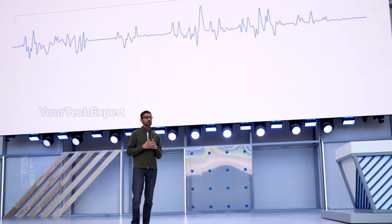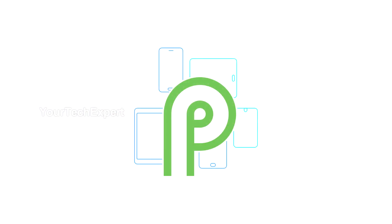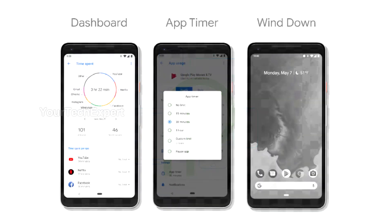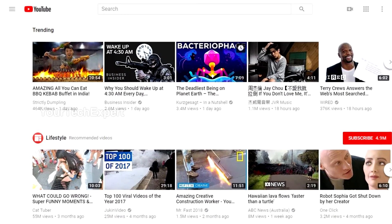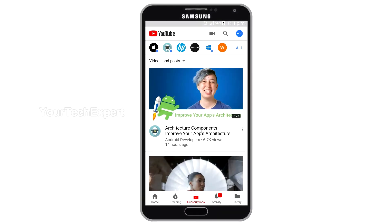At Google I.O. 2018, Google announced a new well-being initiative to help users take a break from their phones. According to reports, the latest Android operating system Android P will be bundled with features like Dashboard, App Timer and Wind Down, which will tell users the time they have been spending on their phone and apps. YouTube, the Google-owned world's largest video sharing platform, already started rolling out its mobile app update which includes a feature called Take a Break, which will remind users to take a break.